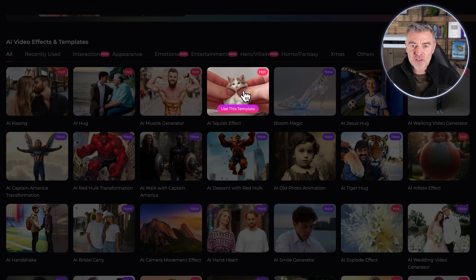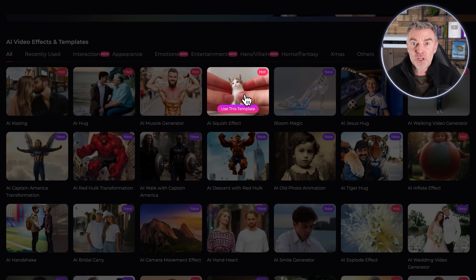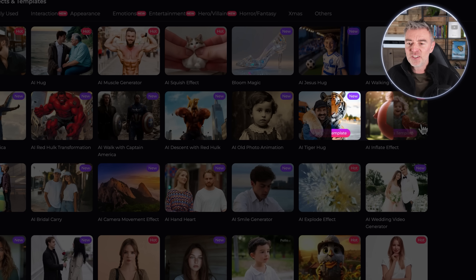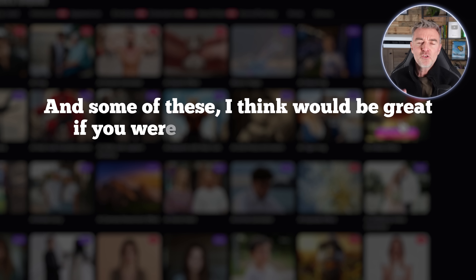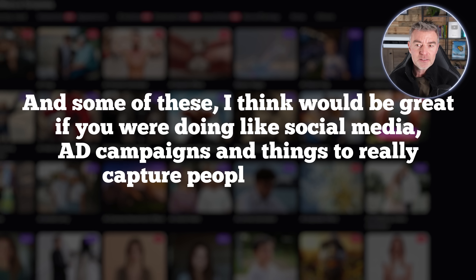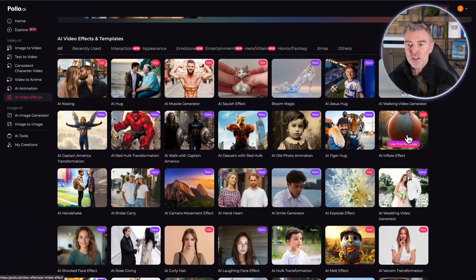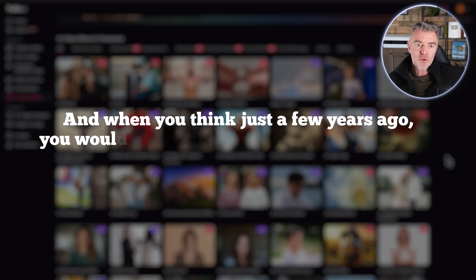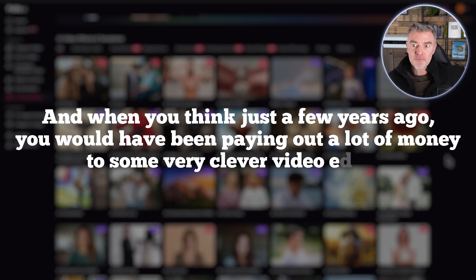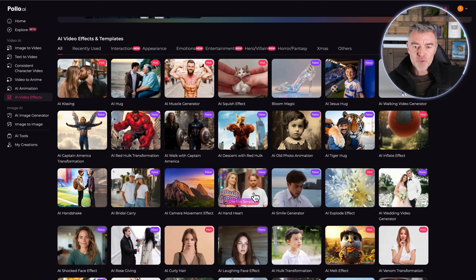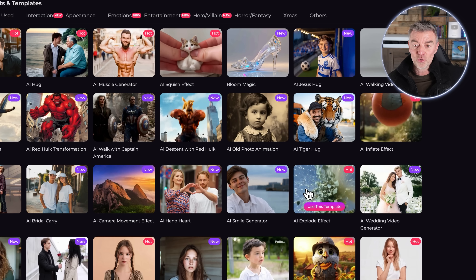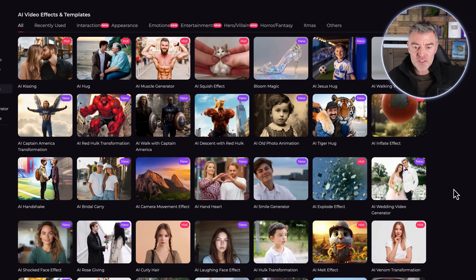There's the AI squish effect, which we're going to try in a moment — I'm going to upload a picture of my dog. And then there are other really cool ones like Hulk and a tiger hug coming up behind you. Some of these would be great for social media ad campaigns to really capture people's attention. Just a few years ago you'd have been paying a lot of money to video editors to produce effects like this, and they wouldn't have been as good.